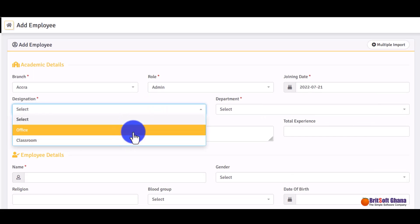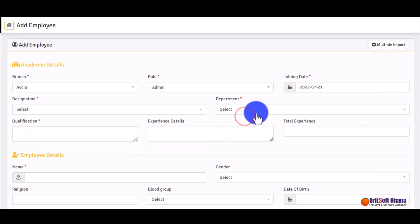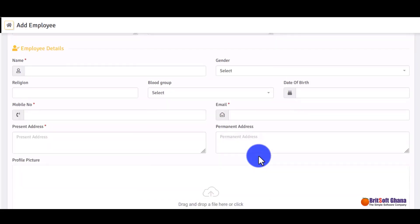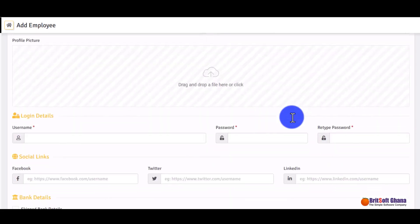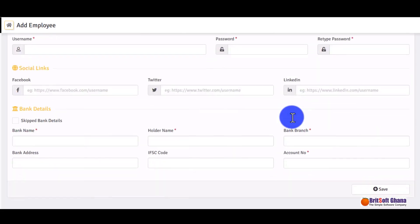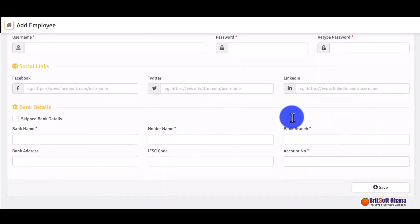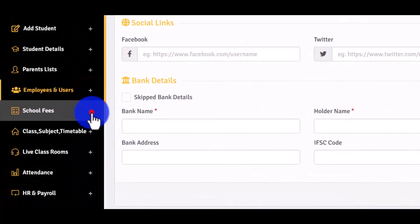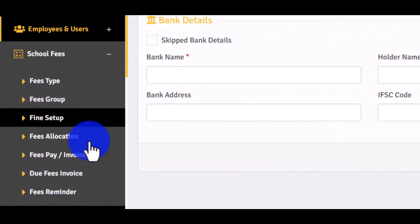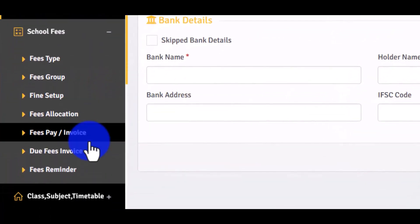You can specify whether they work in a classroom, select their department, and fill in the other required details. Then let's move on to school fees.